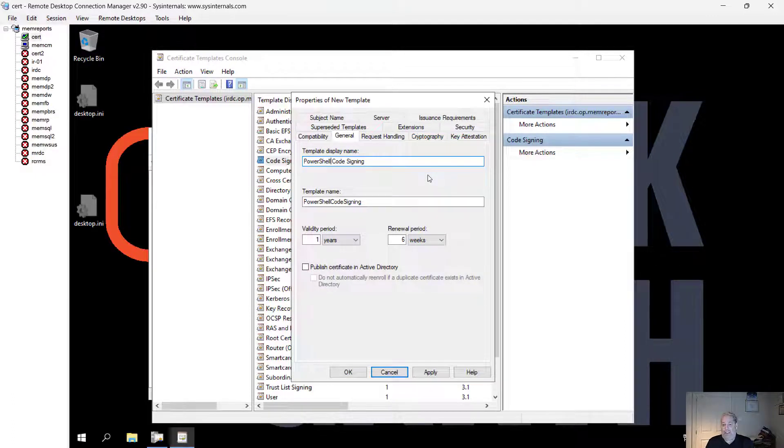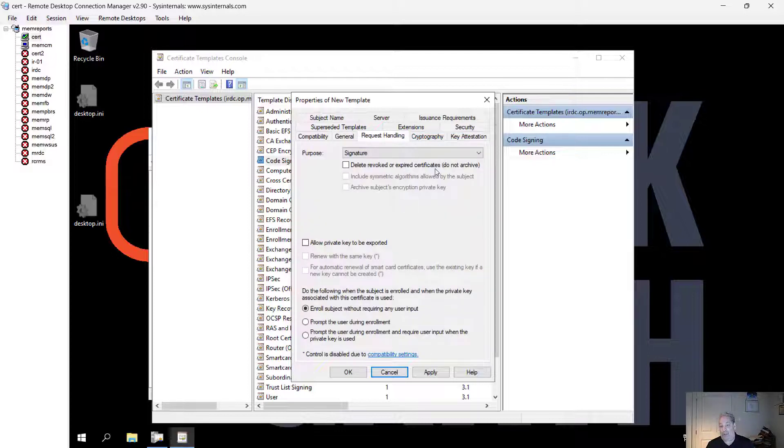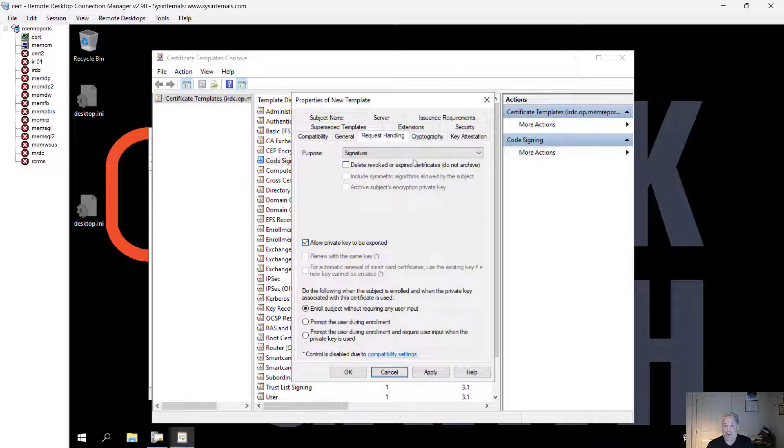I'm going to leave the validity and renewal period the same. The next thing I'm going to do is go to the request settings and allow private key to be exported.